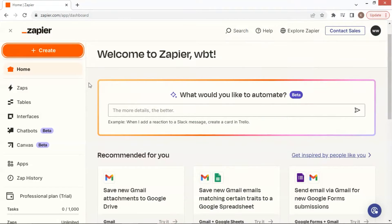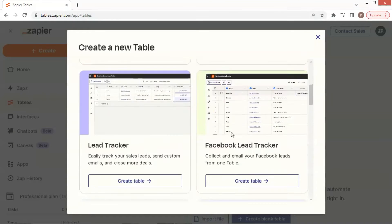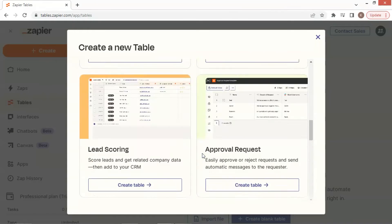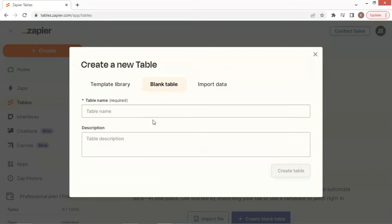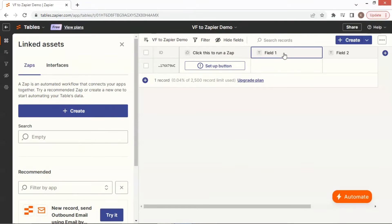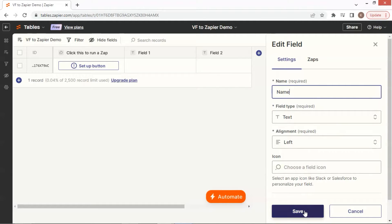After you log on to your account, click the plus button to create a new table. There are many templates for you to choose. Here we will click the tab to create a blank table. Let us enter the name: df2zapierdemo. On this new table, we click to edit field 1. We are going to save the user name in this field, so we enter 'name' and click the save button.